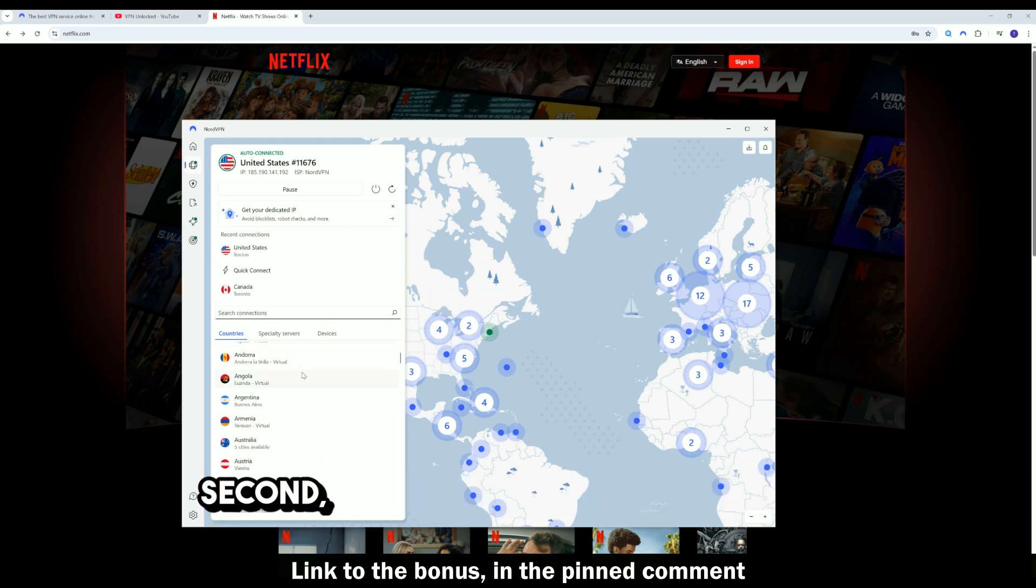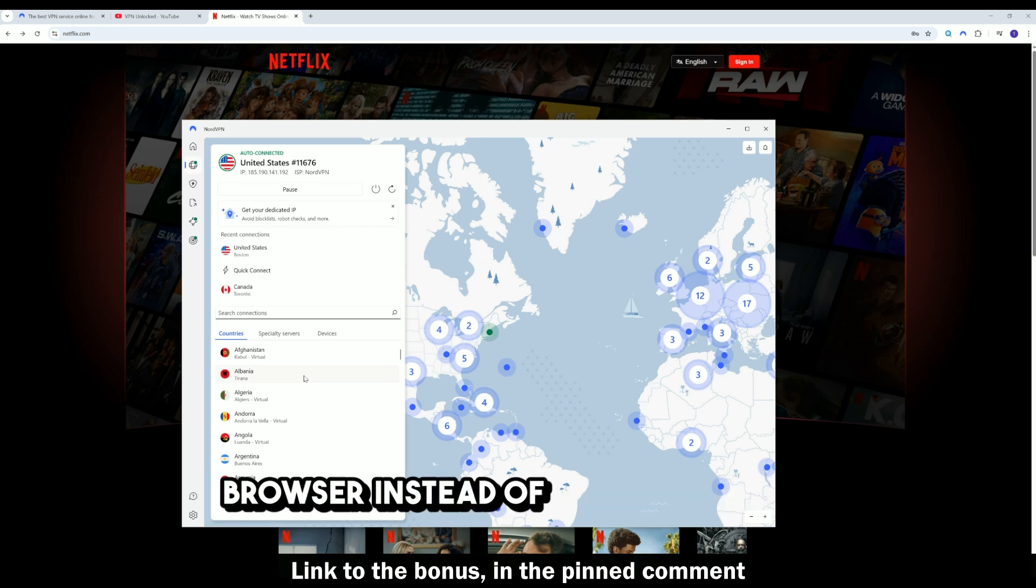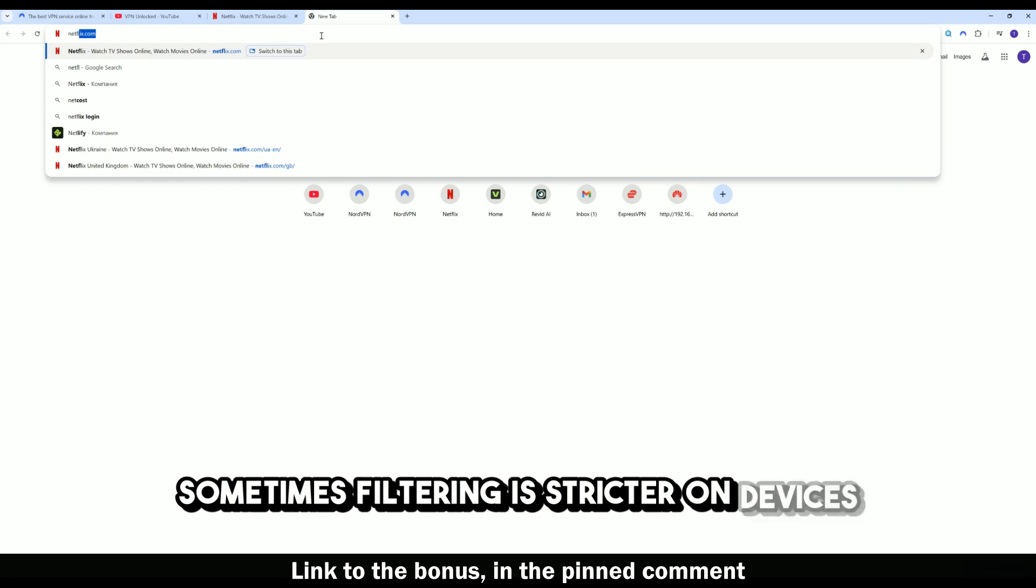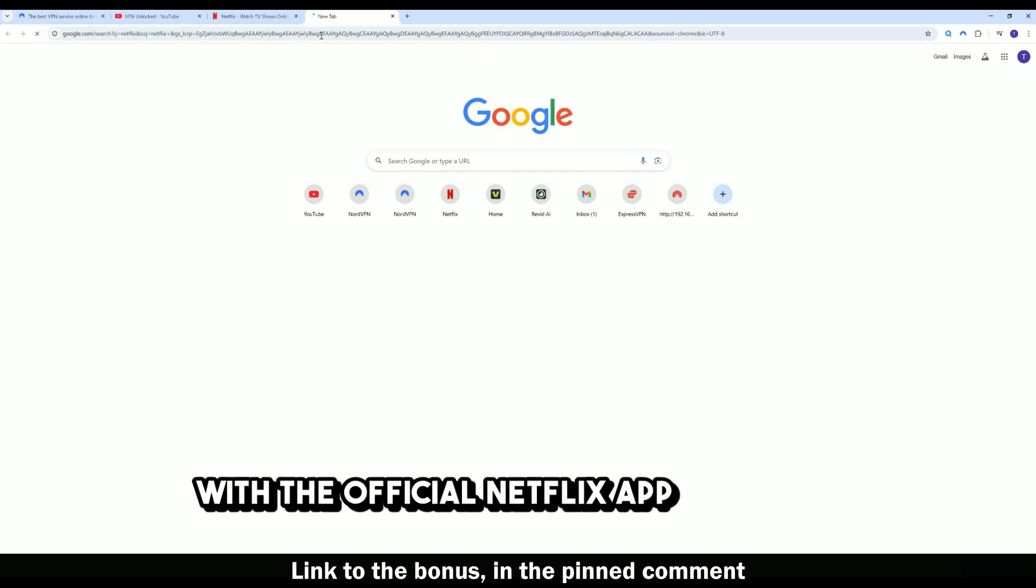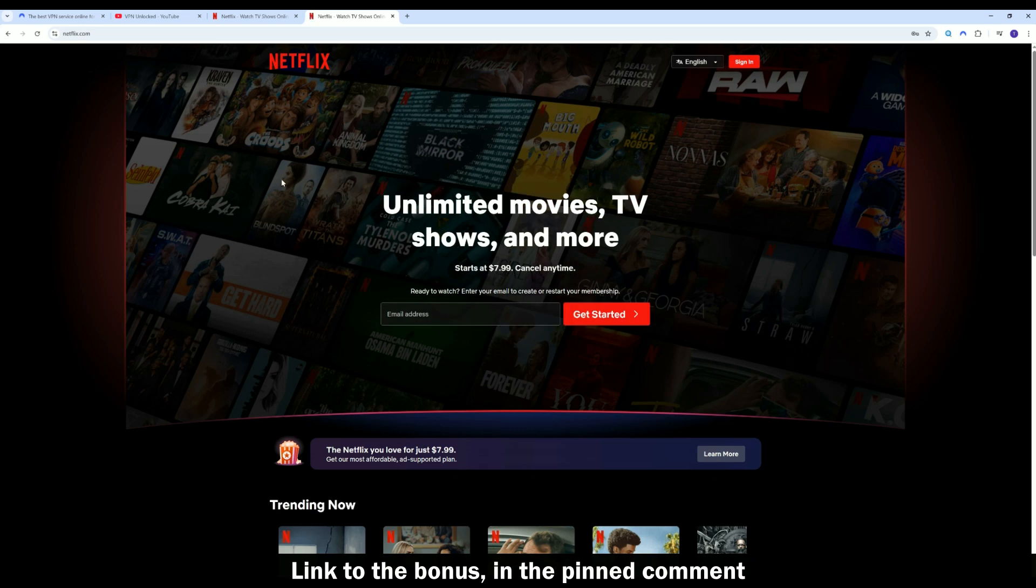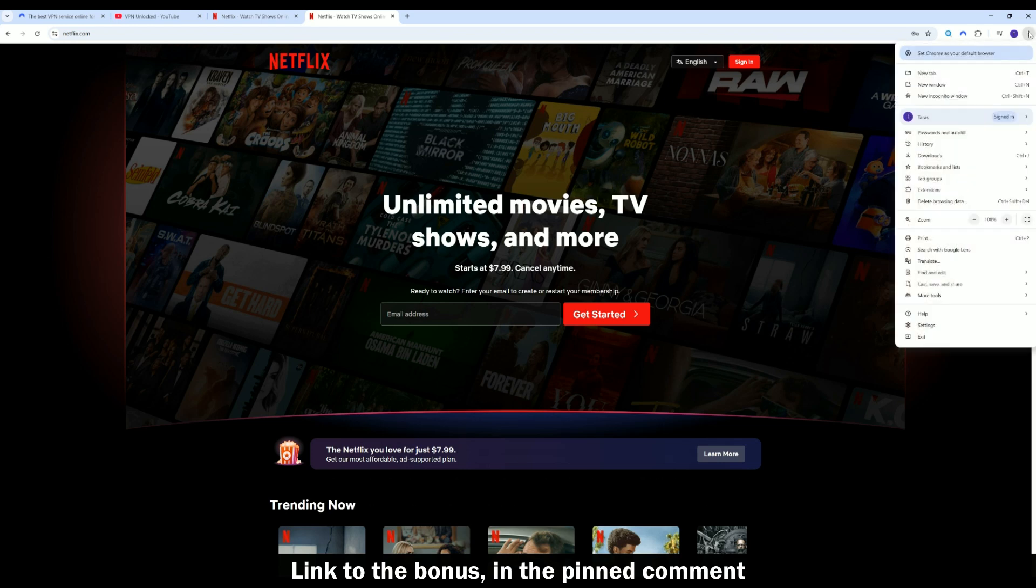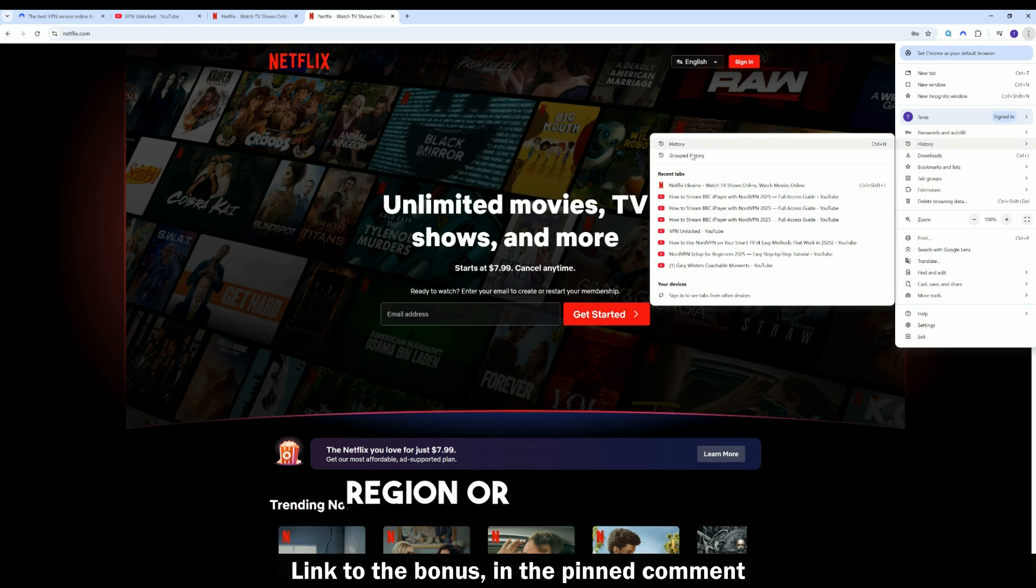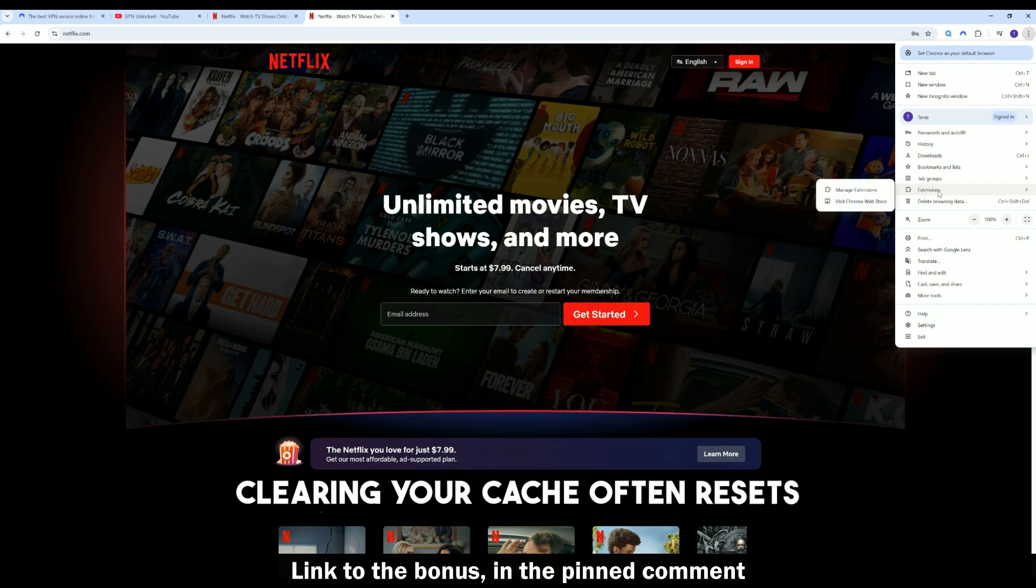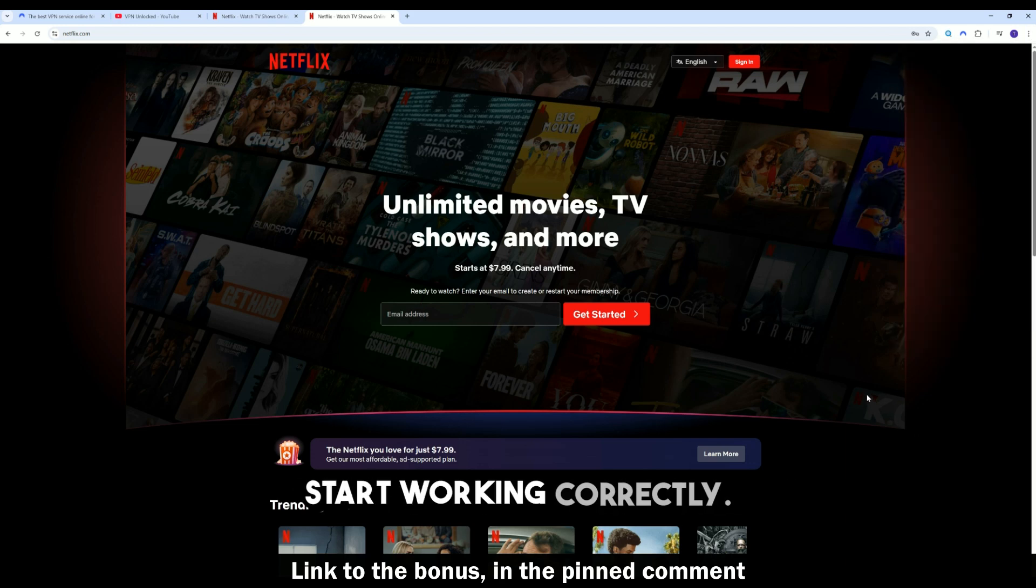Second, try connecting through your browser instead of the Netflix app. Sometimes filtering is stricter on devices with the official Netflix app installed. These checks are often less aggressive through a browser. Third, clear your browser's cache and cookies. Netflix may use old cookies that are linked to your previous region or IP address. Clearing your cache often resets this data and your VPN will start working correctly.